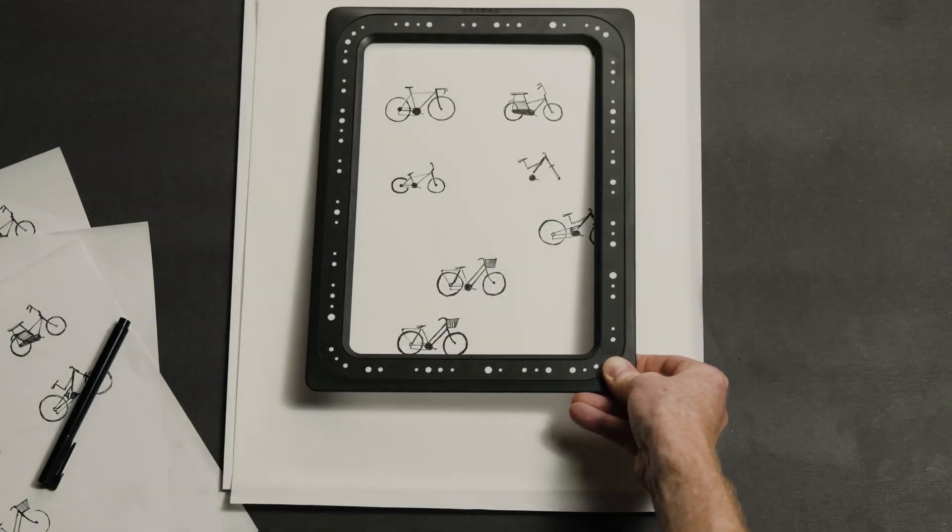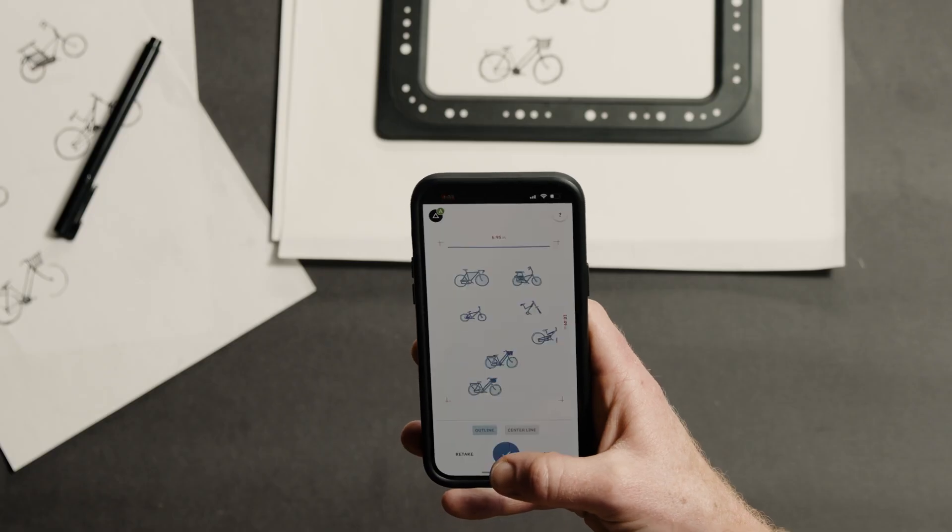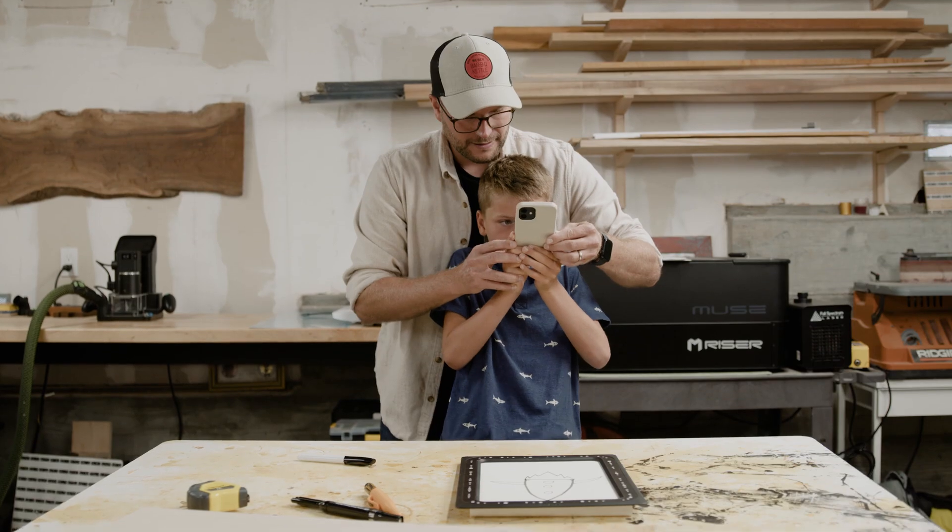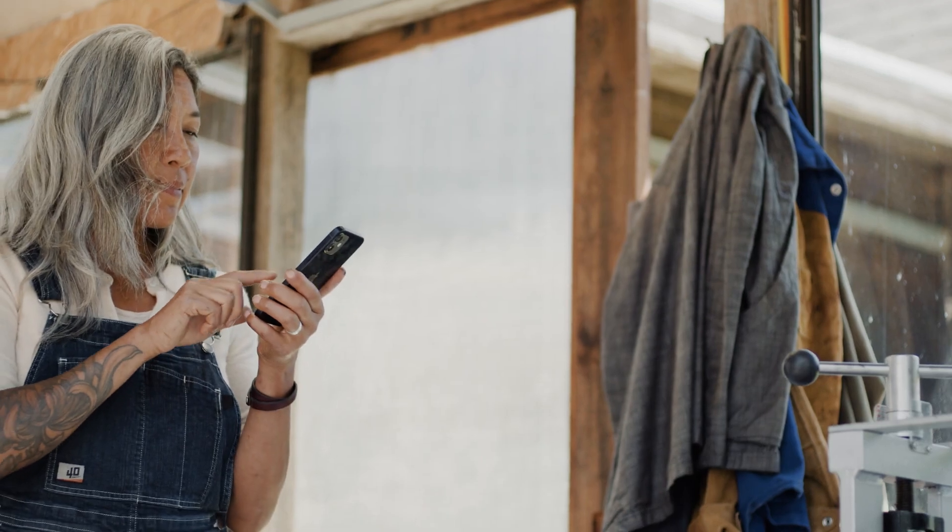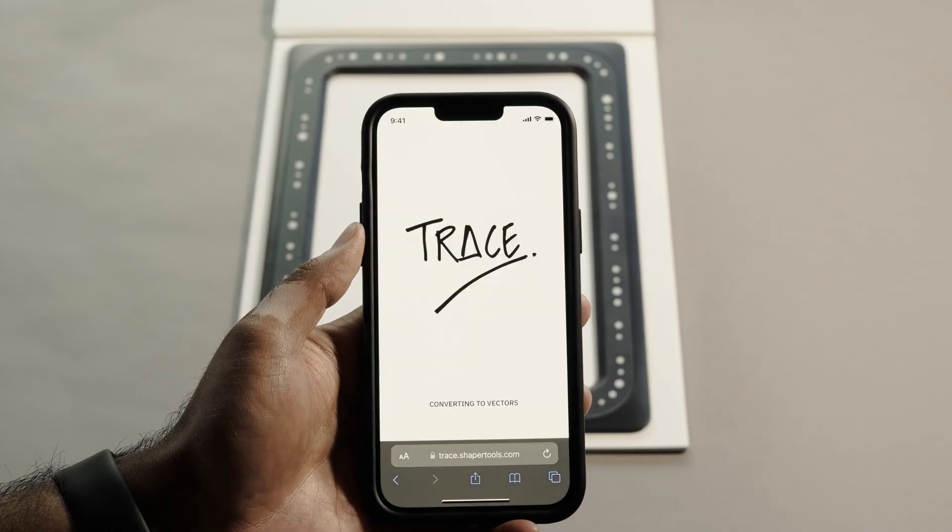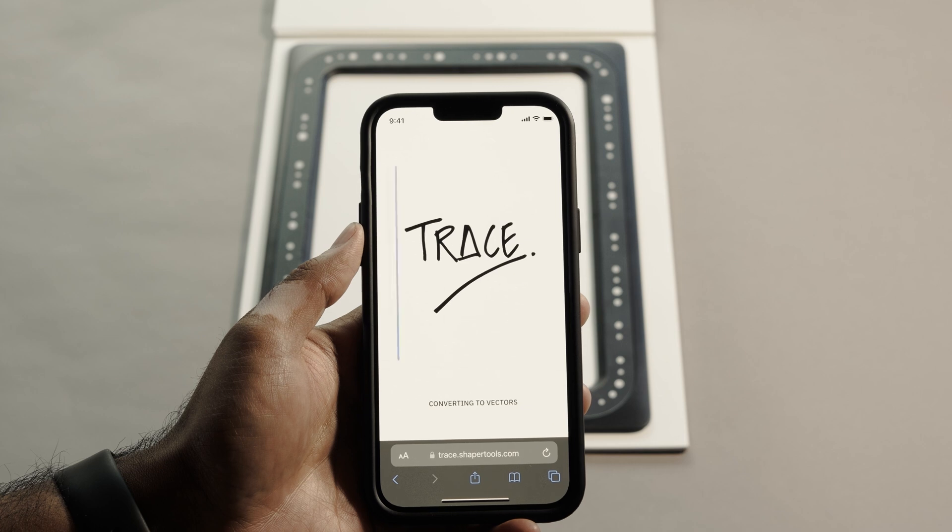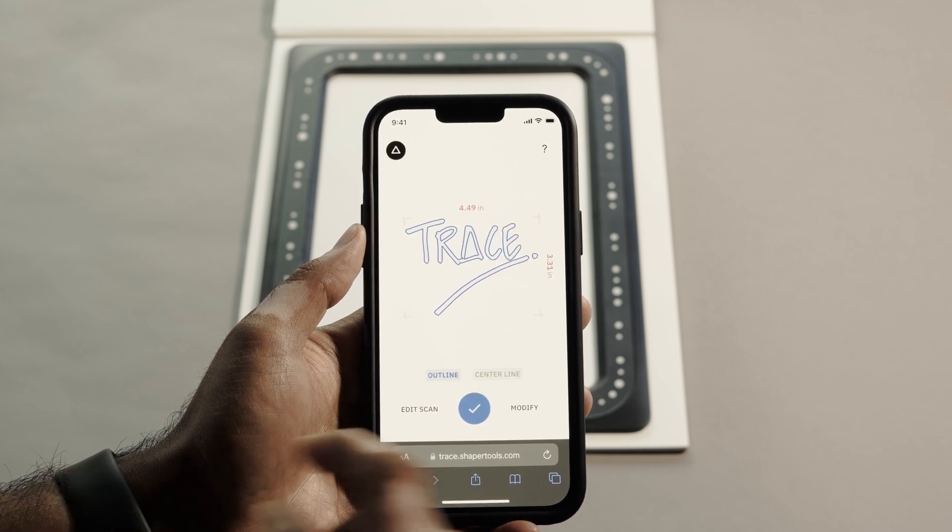Place the frame over your drawing and open the app. Don't worry about how you hold your phone. Trace automatically flattens every image in the process, preserving scale accurately. Magic.